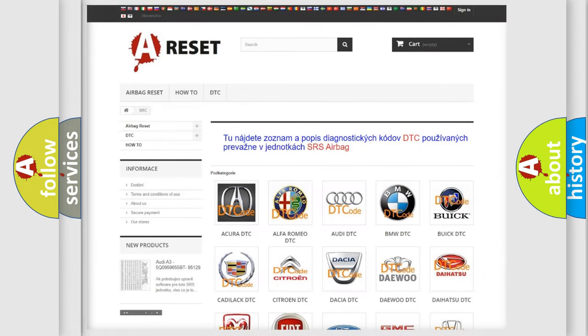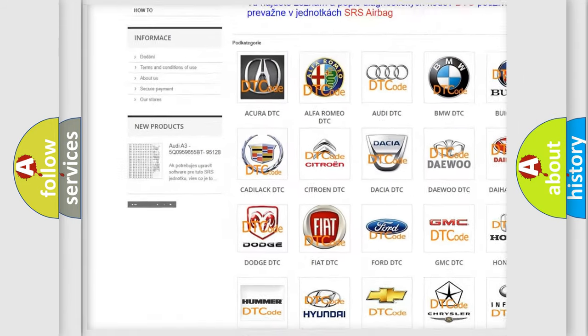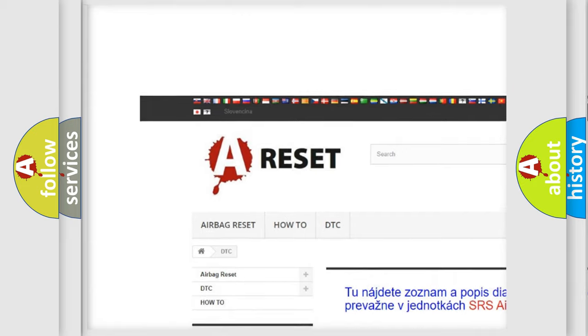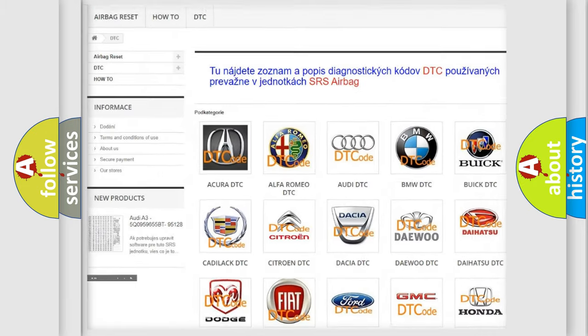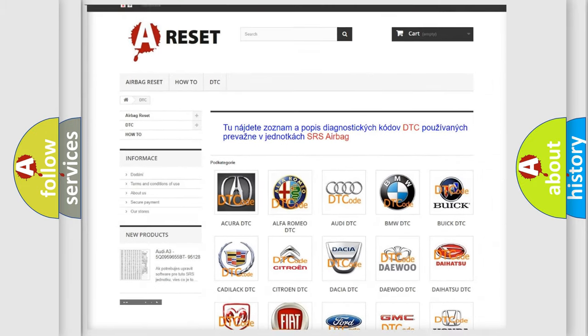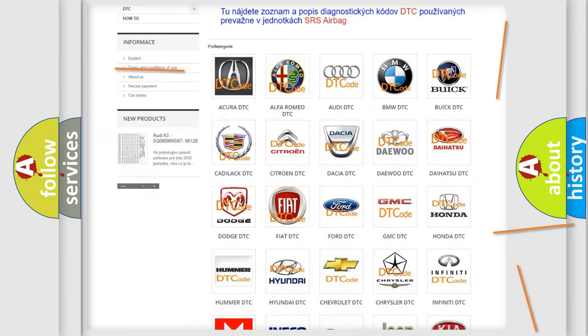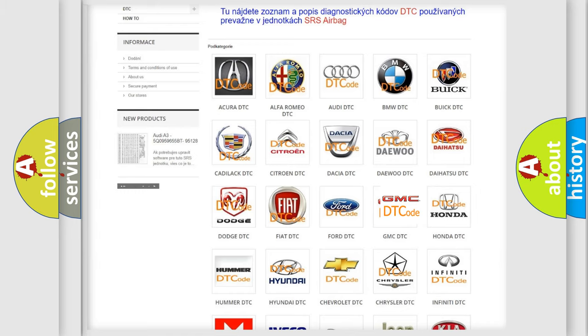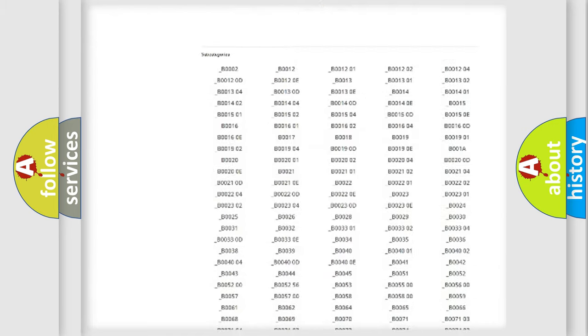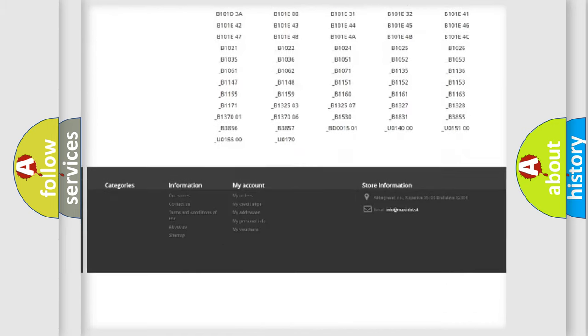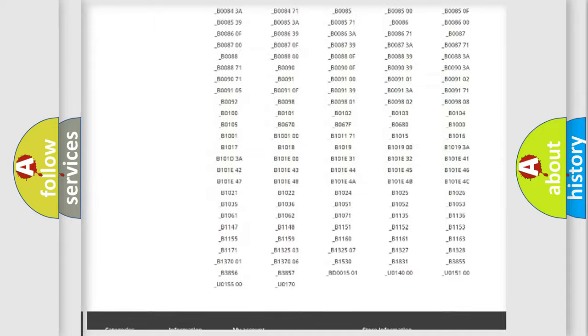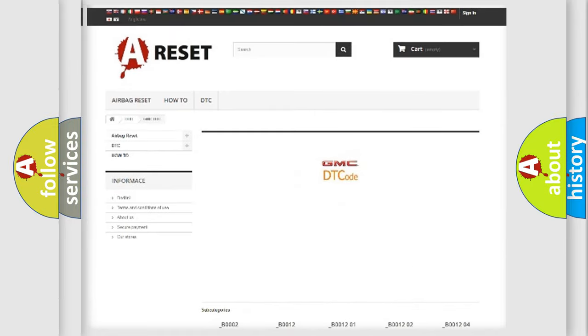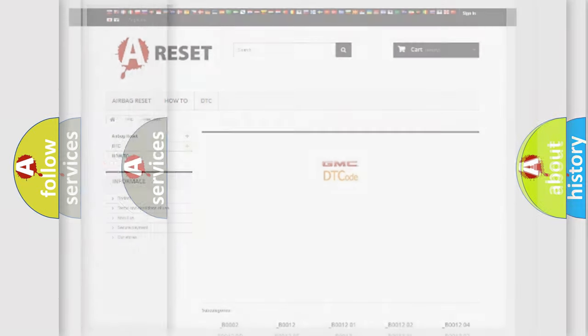Our website airbagreset.sk produces useful videos for you. You do not have to go through the OBD2 protocol anymore to know how to troubleshoot any car breakdown. You will find all the diagnostic codes that can be diagnosed in GMC vehicles, and also many other useful things.